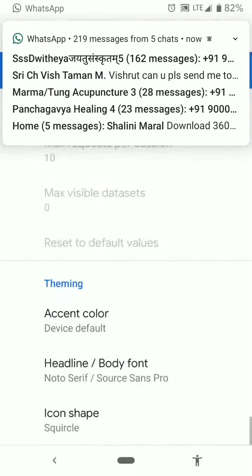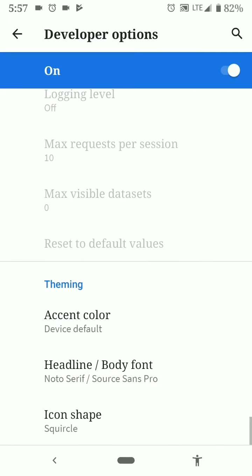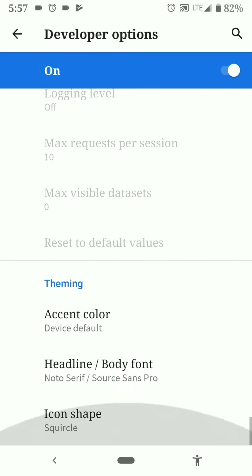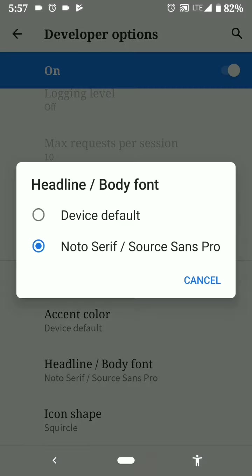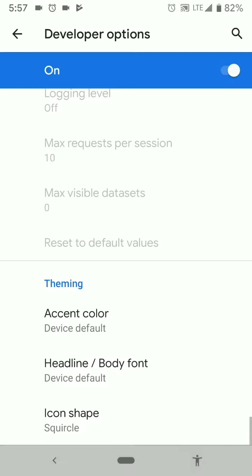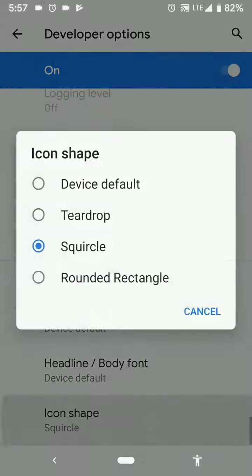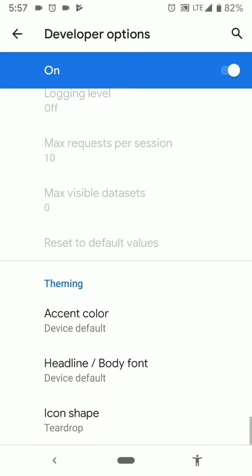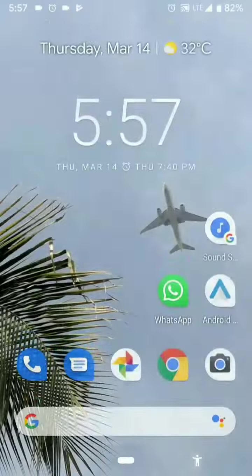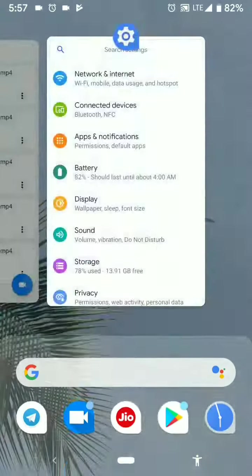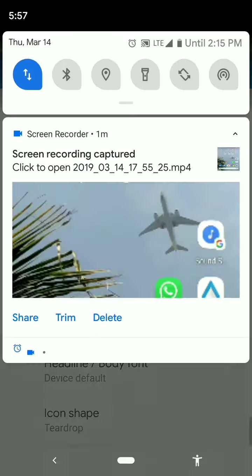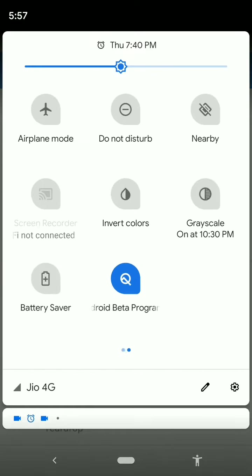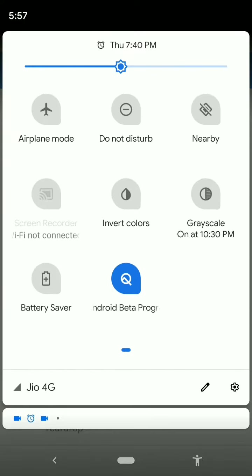The font is changed to some boring font, I like the original one. And icon shapes can be seen on the home screen and I guess the notifications also, yes this has also become teardrop.